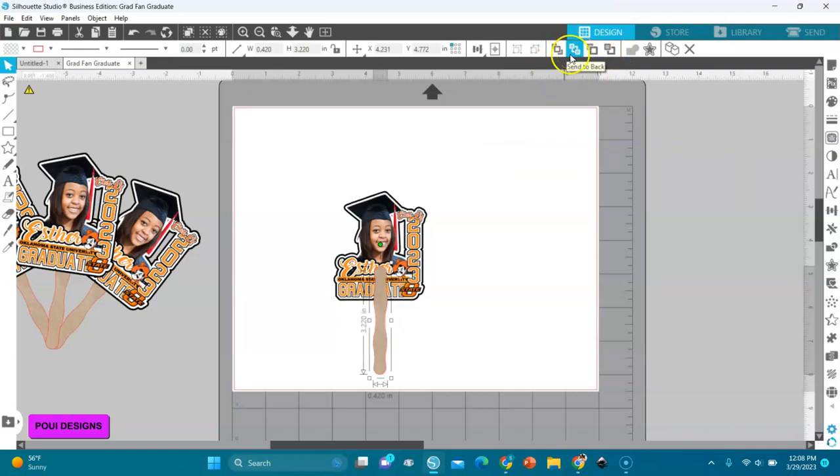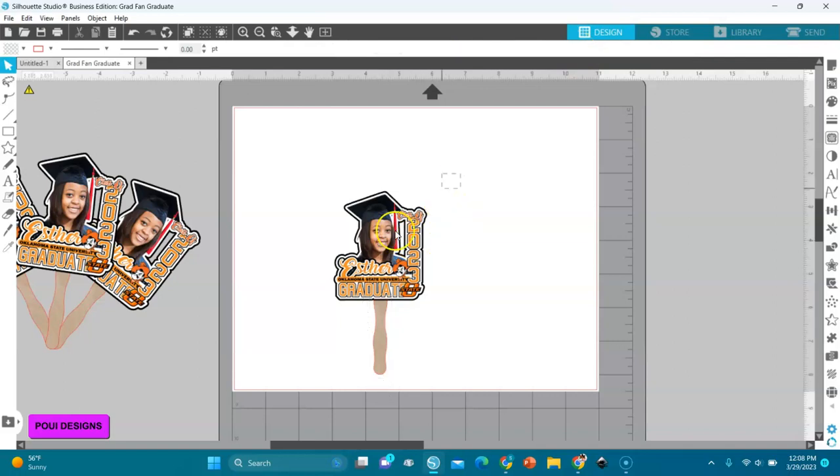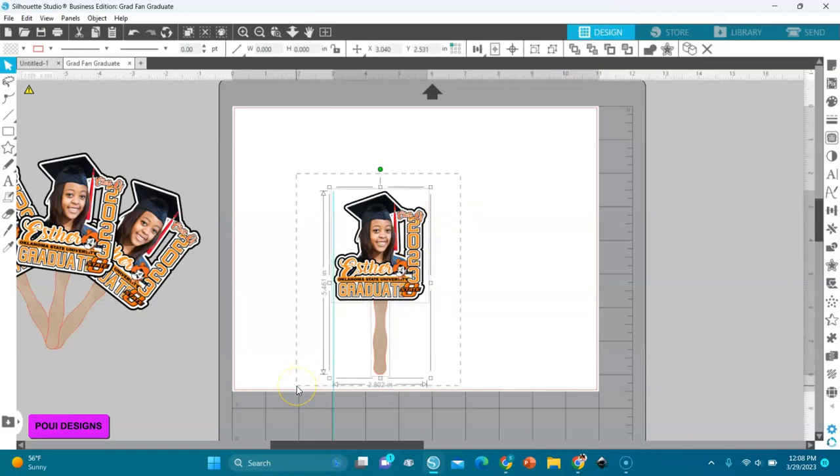You see the thing went to the back, so I'll send it to the back. And then I will group them, Ctrl+G.